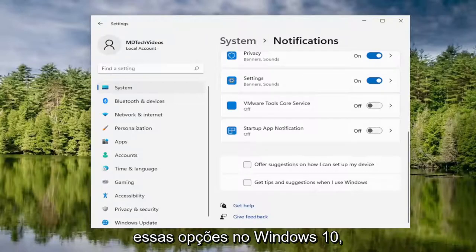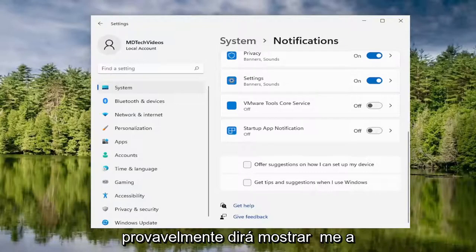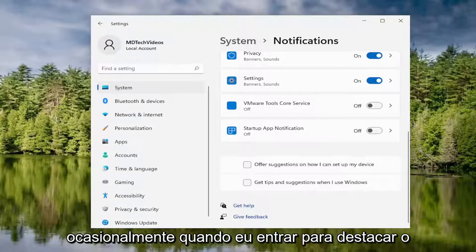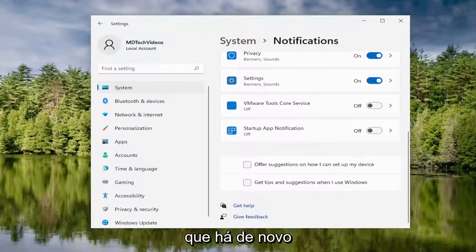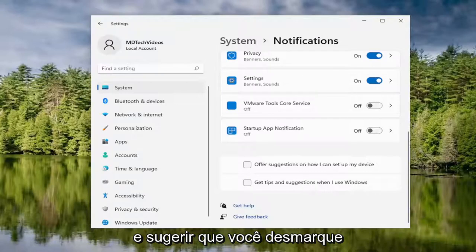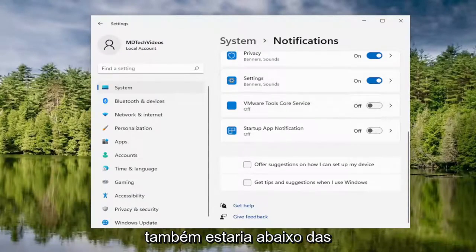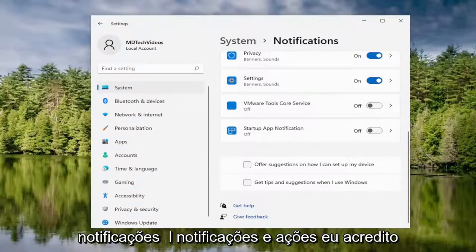On Windows 10, it will likely say 'show me the Windows Welcome Experience after updates,' and also 'occasionally when I sign in to highlight what's new and suggested.' You would just unselect that option in Windows 10. Again, that would be underneath Notifications as well — Notifications and Actions, I believe.